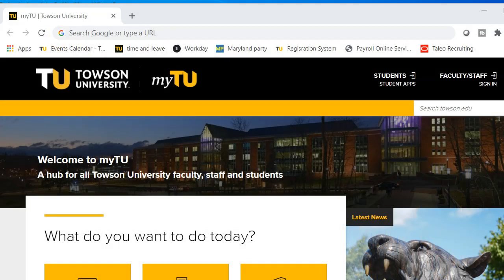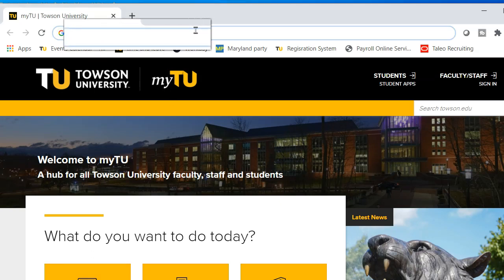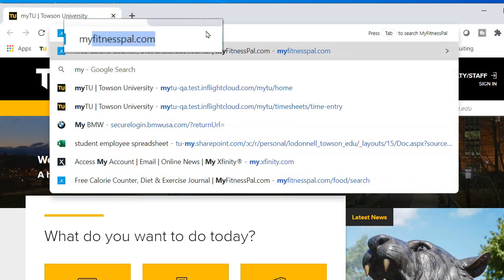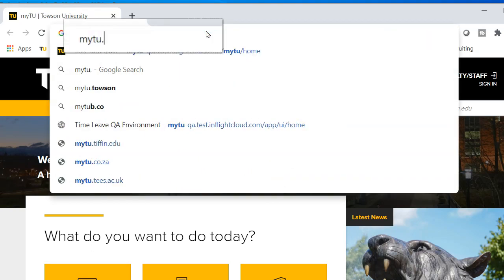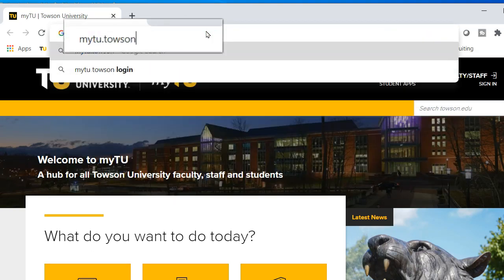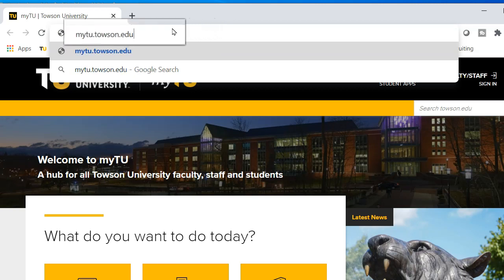Let's begin by logging into the system. Type mytu.towson.edu in the address bar of your preferred browser and press Enter.